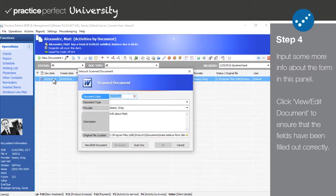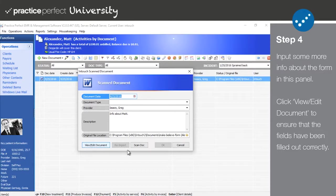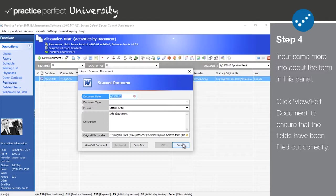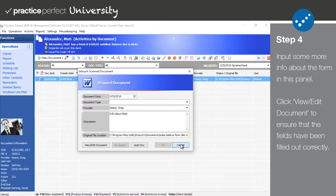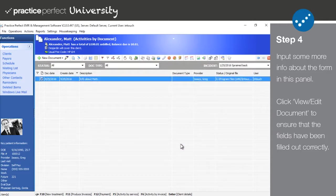Note that you're welcome to make changes to the document at any time by double-clicking on it and selecting View/Edit Document. Just remember to save your document to the default location before you close it and click Reimport to update the file in Practice Perfect.